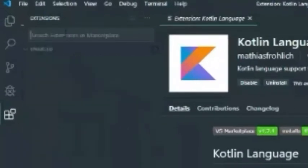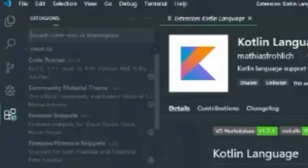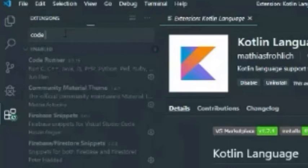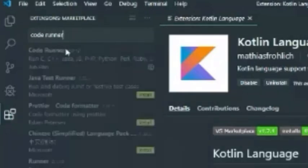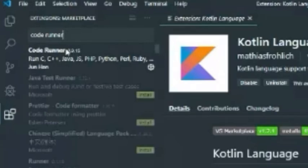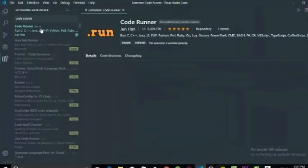And we also need a code runner. Type code runner and click install it.